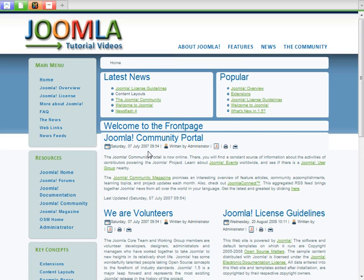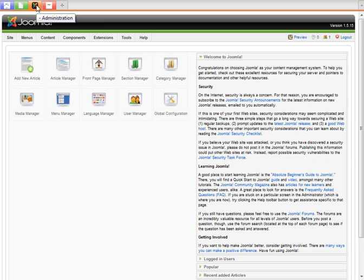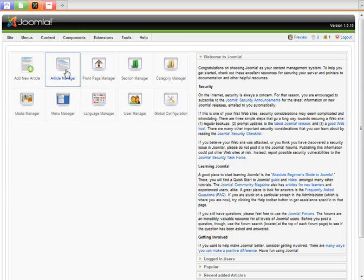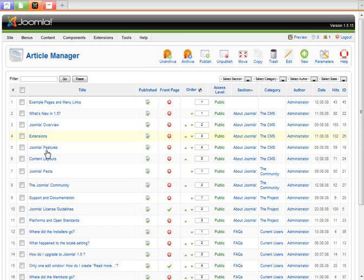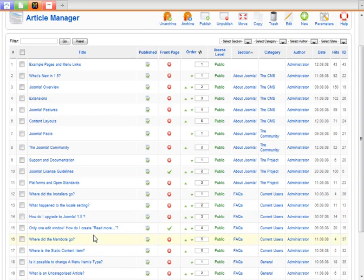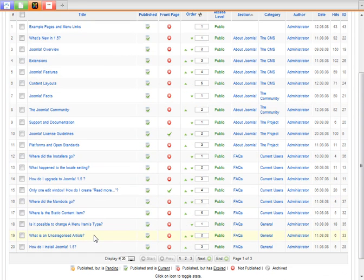So what you'll do first is, again, we'll log in to the back end of our website, and we'll go into Article Manager. So these are all the different articles that they put in here as sample content. I've actually got three pages of them.